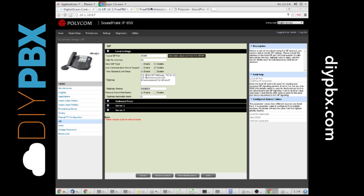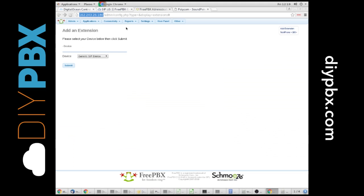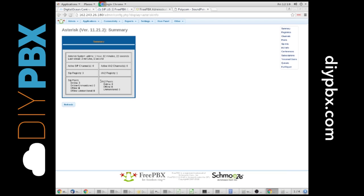You can see if I go back up here and I go to my asterisk info, right now I've got three SIP peers online. Well, the first two are my gateways at sip.us that we configured. The third one that's online is my phone. It is good to go. And that is it.